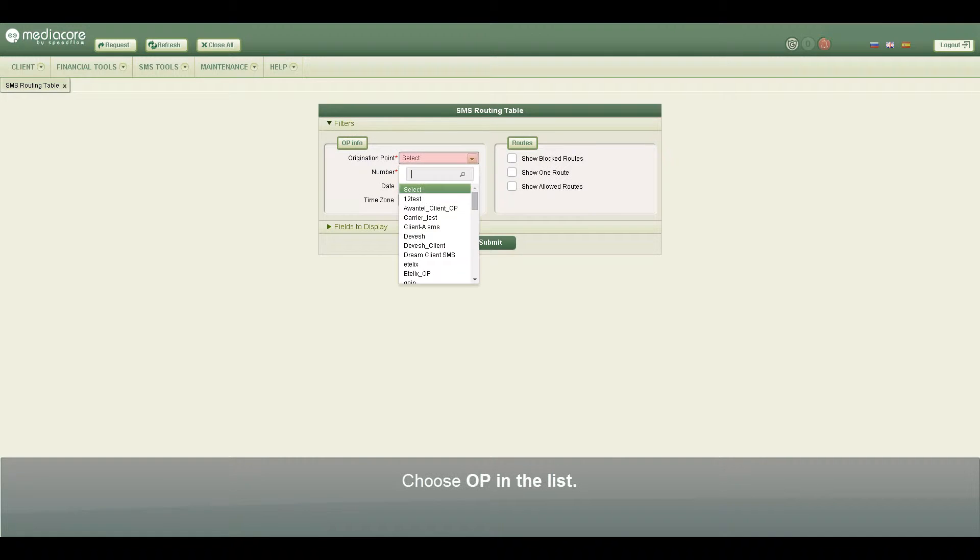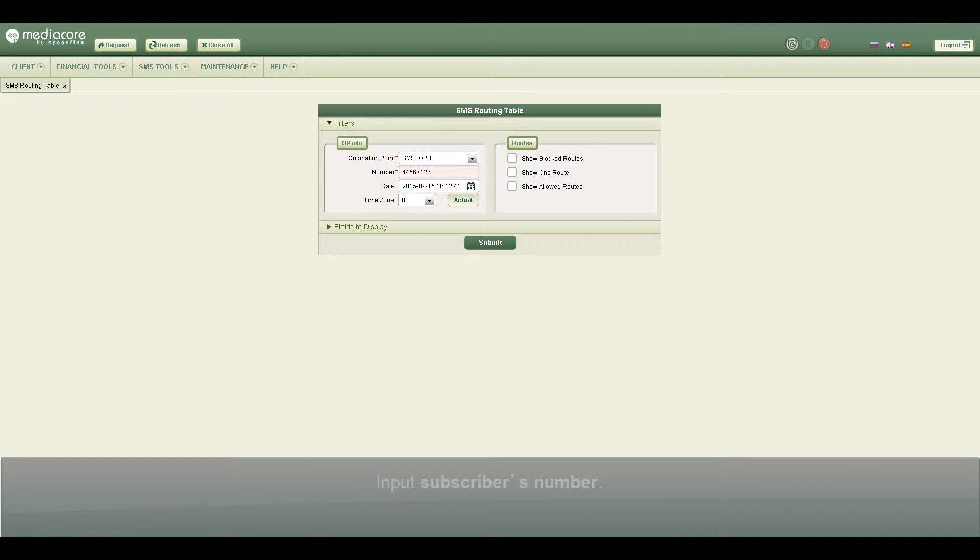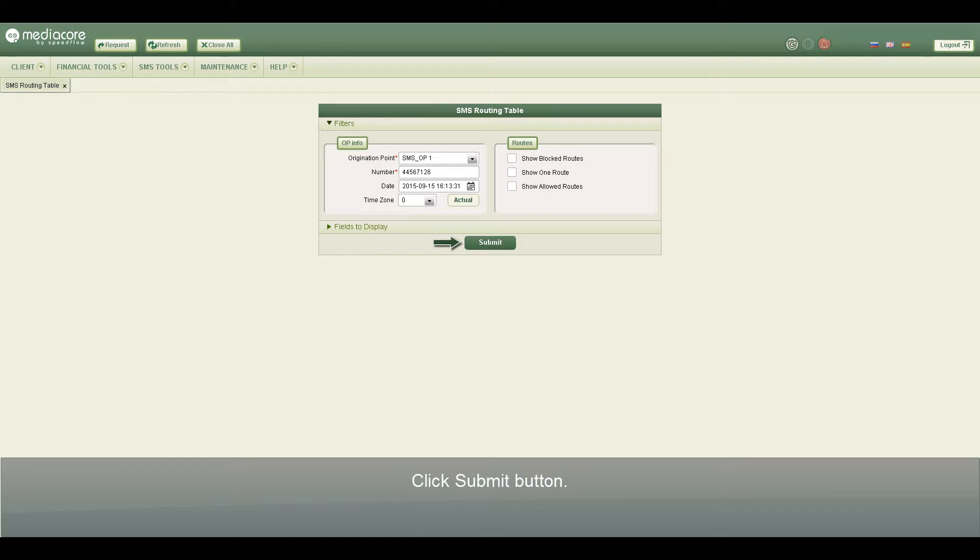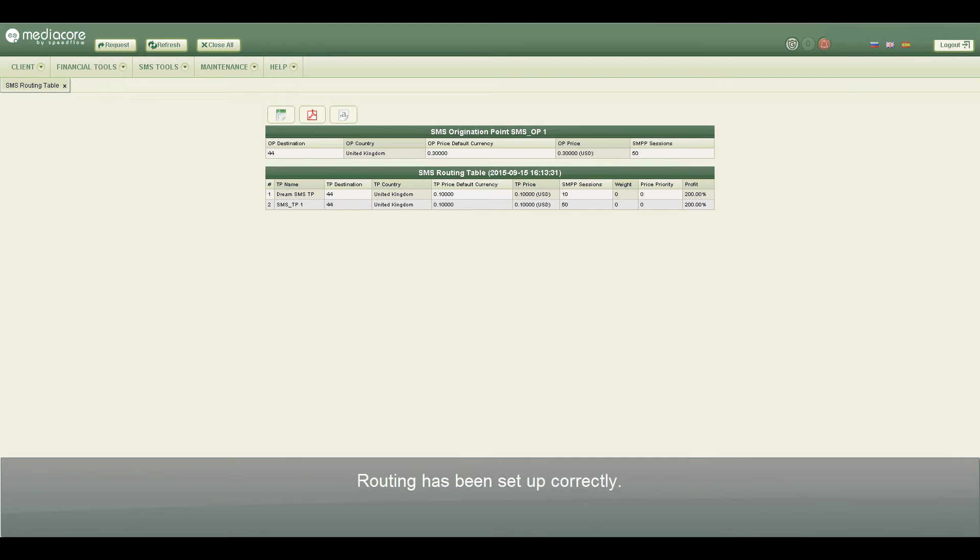Choose OP in the list, input subscriber's number, click Submit button. Now we can see all available SMS suppliers for the chosen origination point. Routing has been set up correctly.